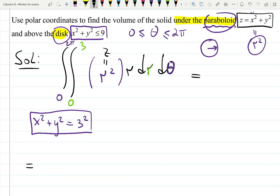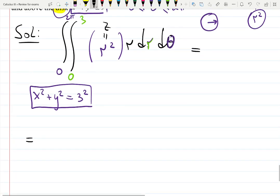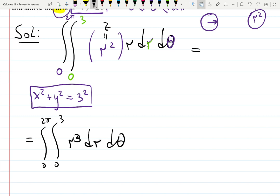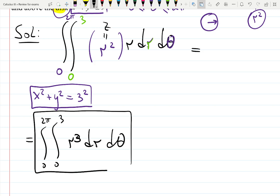Now you can start integrating without even knowing the picture. The integral becomes: the integral from 0 to 2π, from 0 to 3, of r cubed dr dθ. And that is the most important part of problems like this — which is not to freak out.